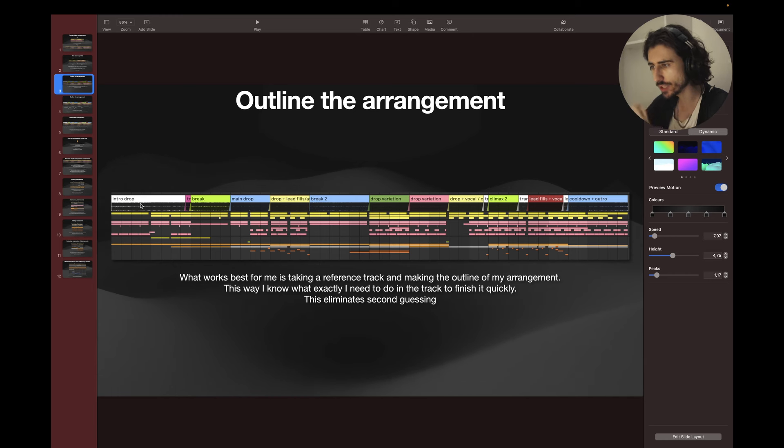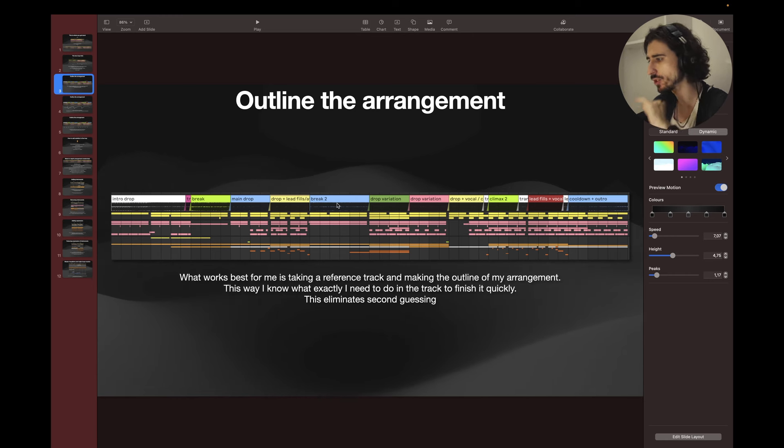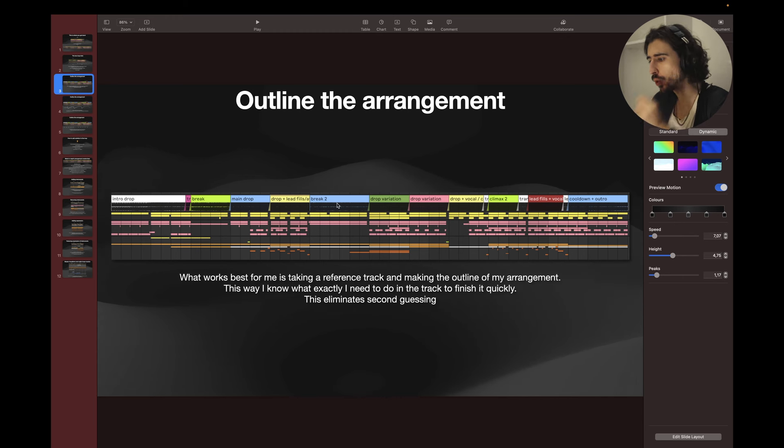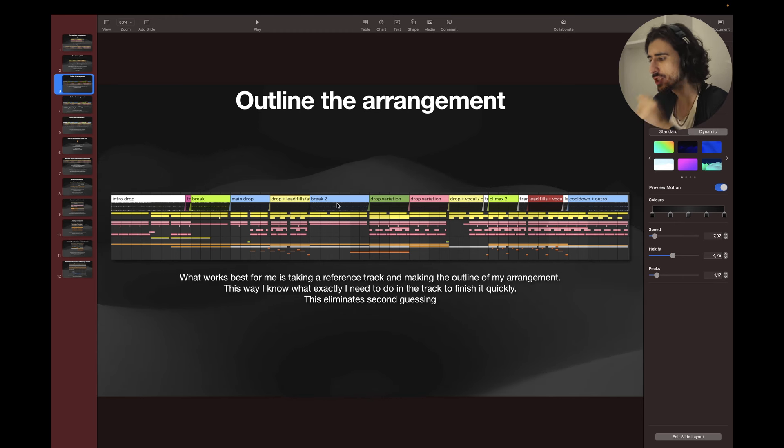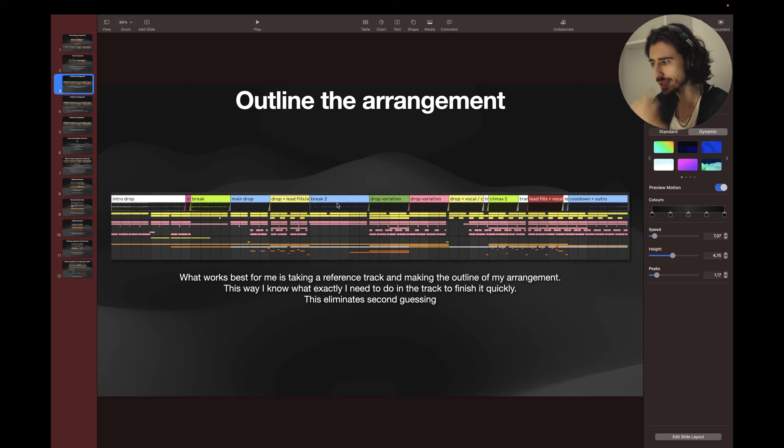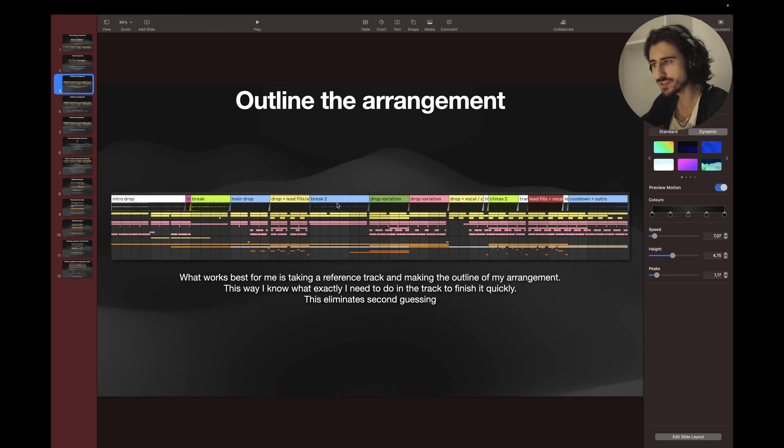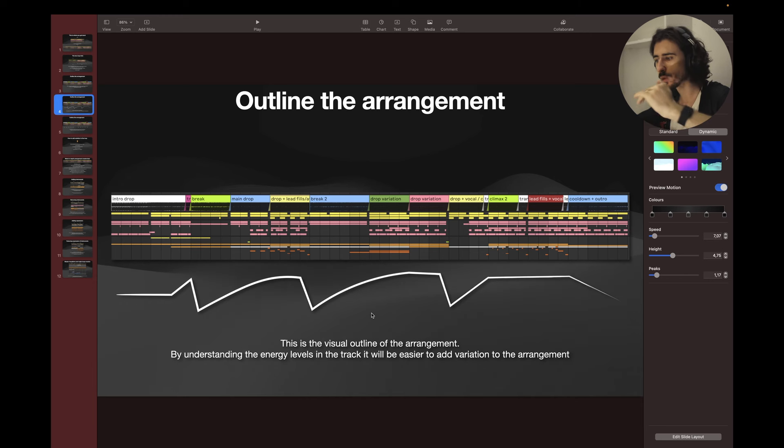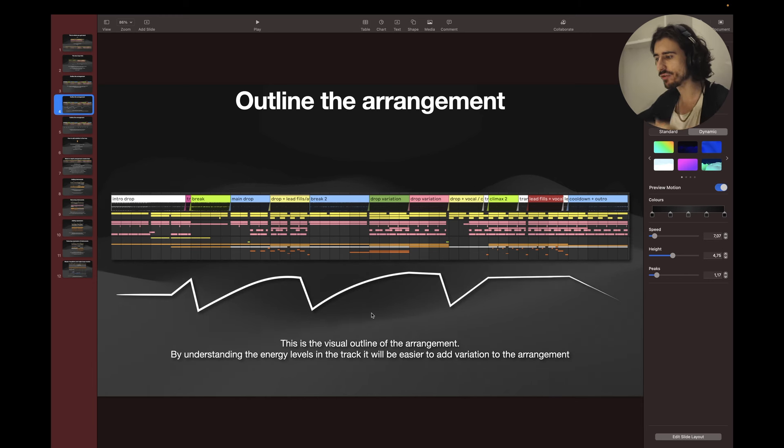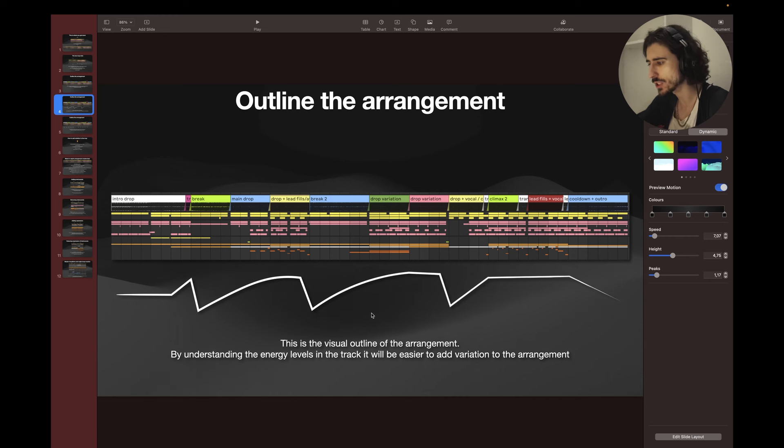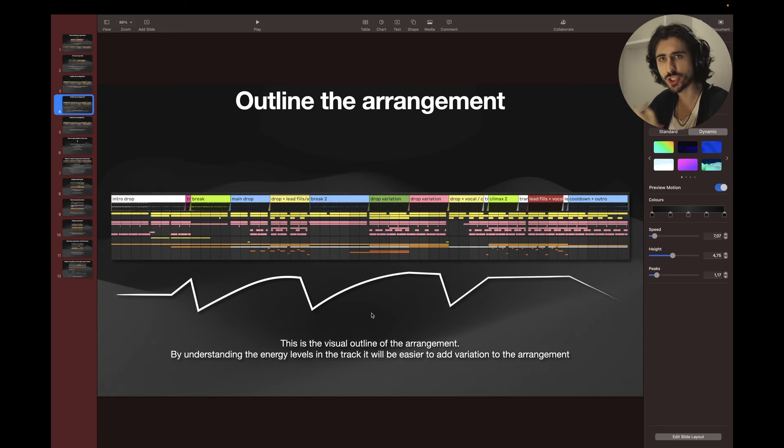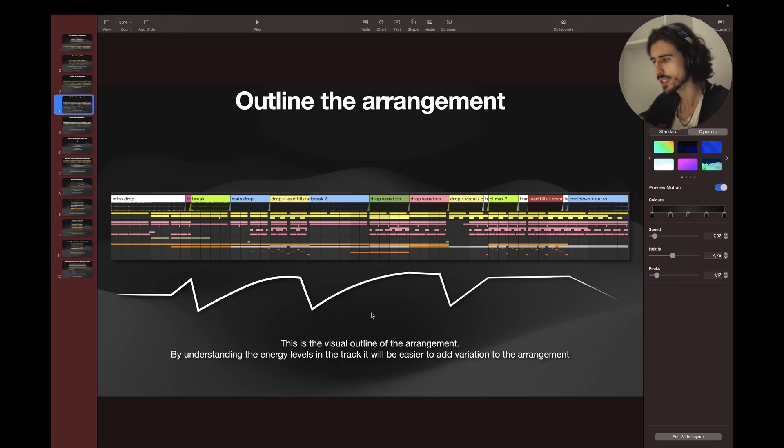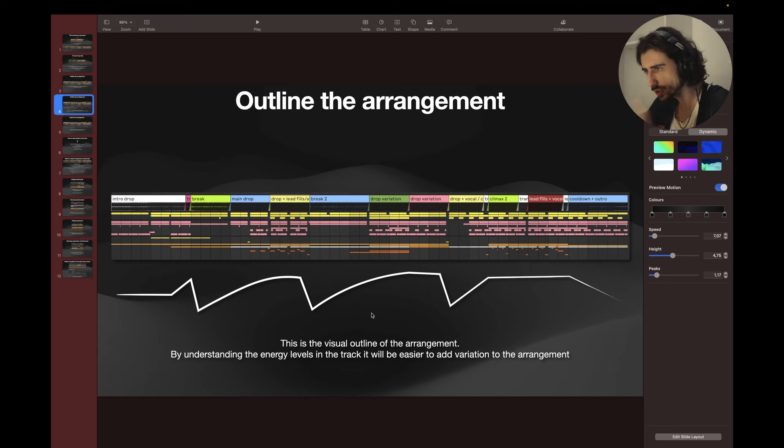This way I know exactly what I need to do in the track to finish it quickly. This eliminates second-guessing. After you did this you will also see the visual, like visually you will see the energy. By understanding energy levels in the track it will be easier to add variation to the arrangement because here, okay here's more energy then I need to do this. Here is the break, then I need to do this.